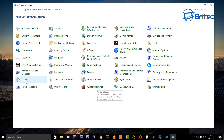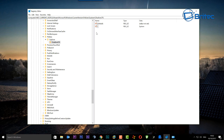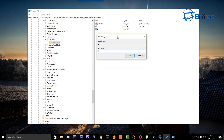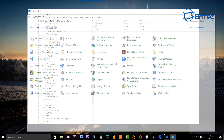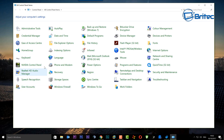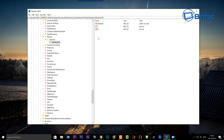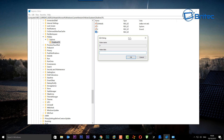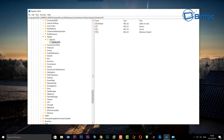To add more items, create another String Value named '2', double-click it, and set the value data to 'sound,' then click OK. For another one, create String Value '3', double-click it, and set the value data to 'windows firewall.' Just keep going and add as many items as you need.